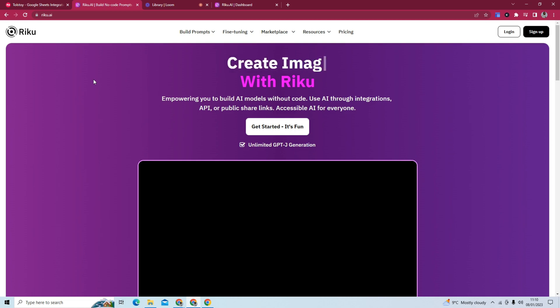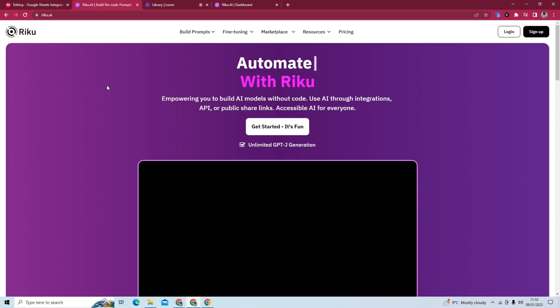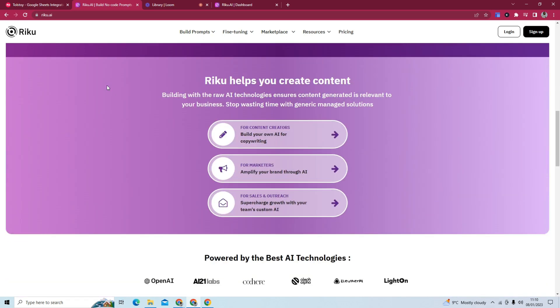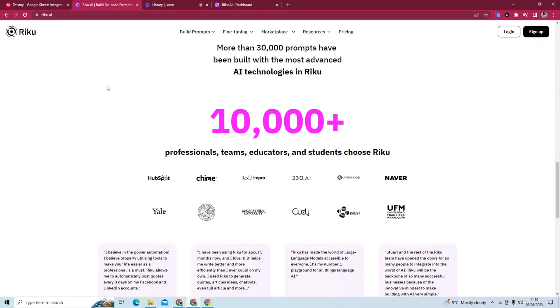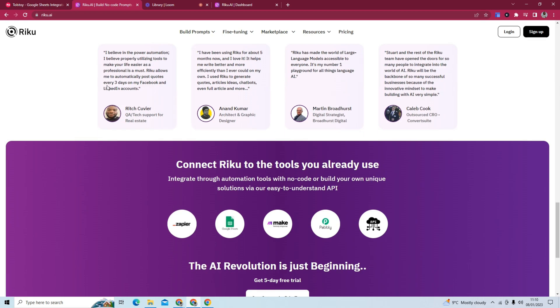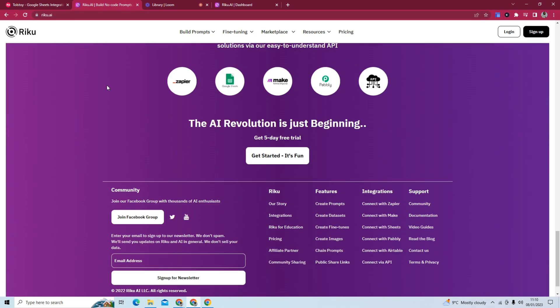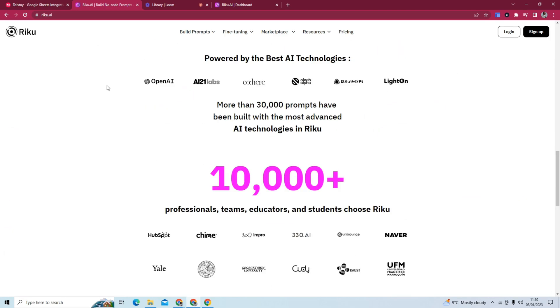The tool we're going to use to do this, and the tool I recommend to use to do this, is called Raikou. Raikou is a no-code fine-tuning platform. It allows you to fine-tune your own AI models without coding.